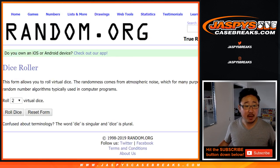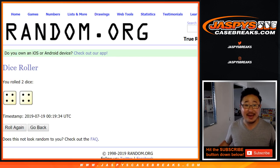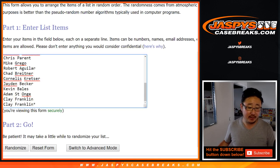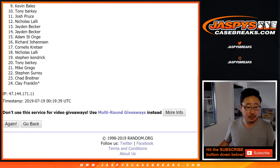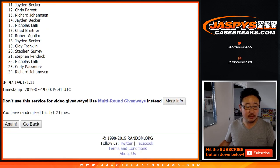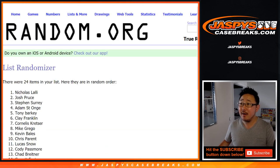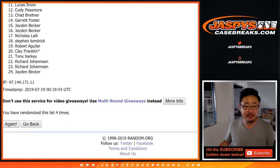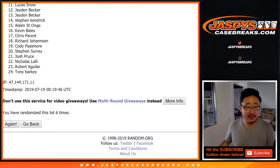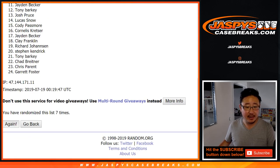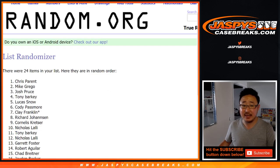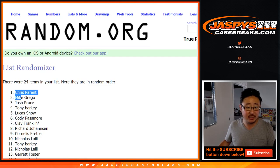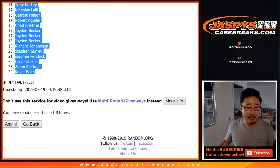Alright, let's randomize all three of those lists. Four and a four. Eight the hard way. One, two, three, four, five, six, seven, and eighth and final time. After eight times, we've got Chris Parent down to Kevin Bales.